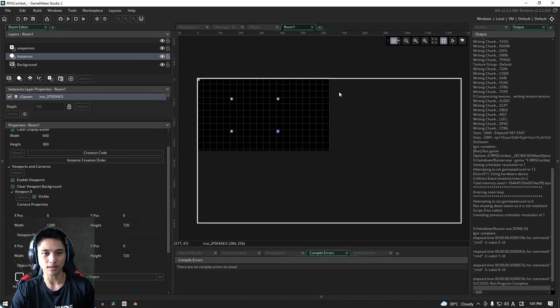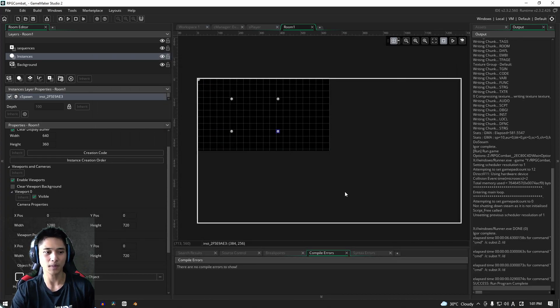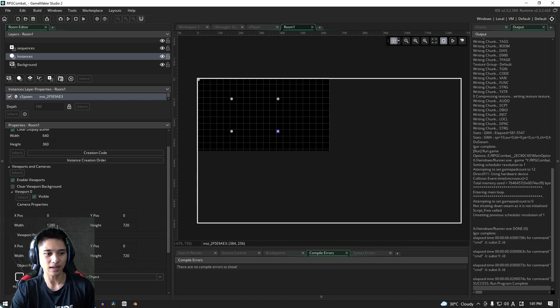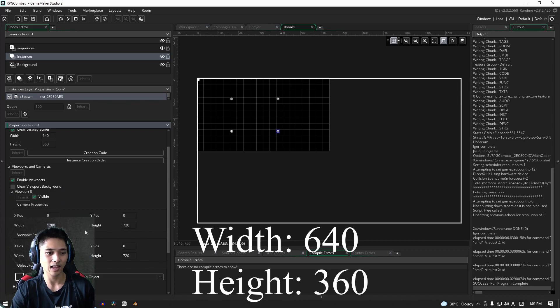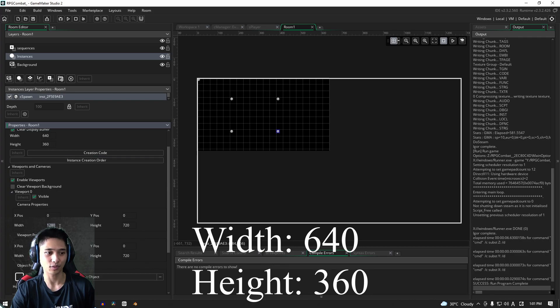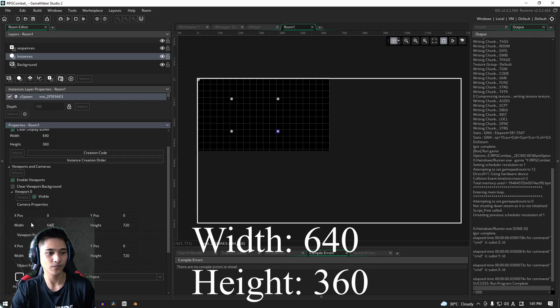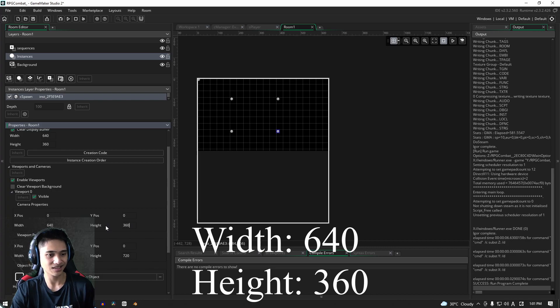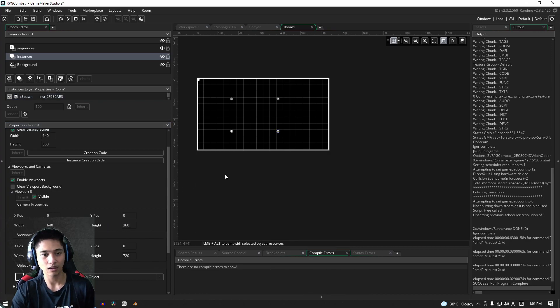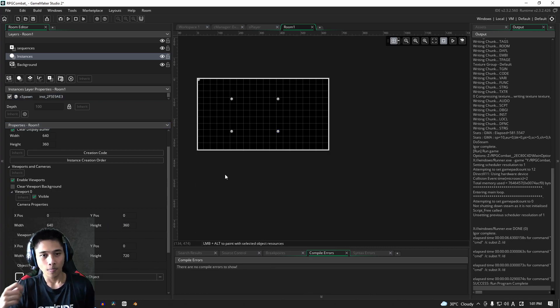We don't want that. We want to use the whole space here. To do that, we're going to take the camera properties and make the width and height the same as the width and height of the room itself. This one will be 640 and the height will be 360.